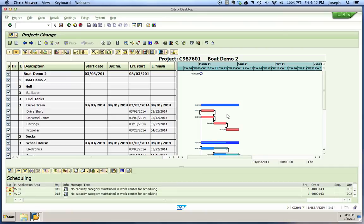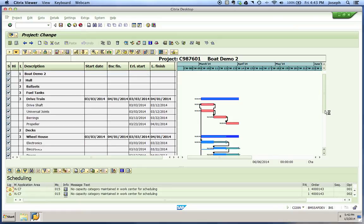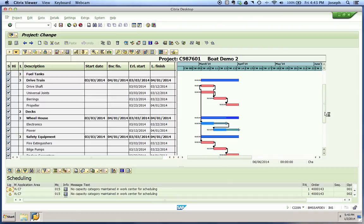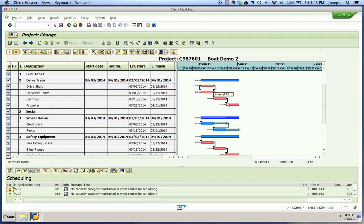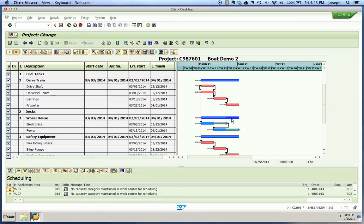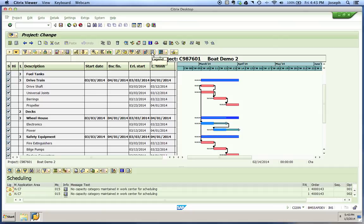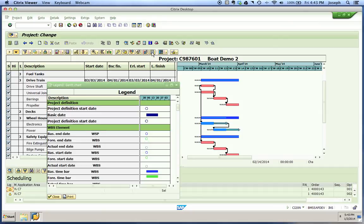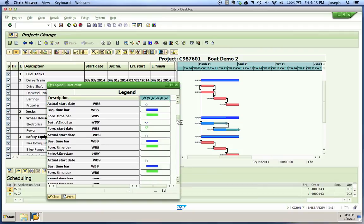You'll notice our colors have changed. What it's showing us is our red is going to be our critical path throughout our project. The blue is going to show the overall timeline. You'll see lines in between or gray lines outside of it. You can always go up to your legend, and your legend will show you and define what those are, what all those lines depict in your graph.